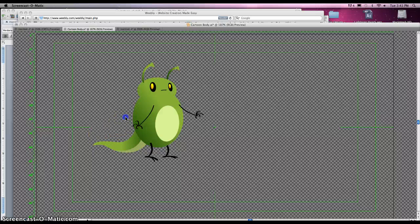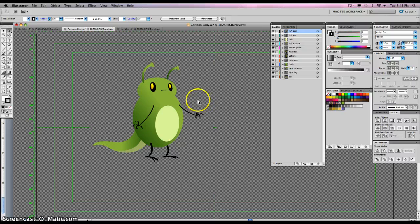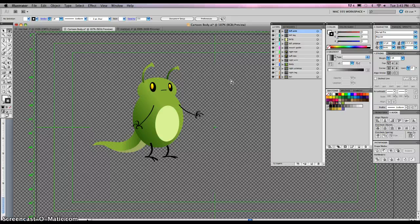Oh, hello there. Welcome to video number one on bringing it all together. We are going to create a character in Illustrator with different layers for all the different parts, and then you're going to bring it into After Effects and hopefully animate your character with all the different parts.